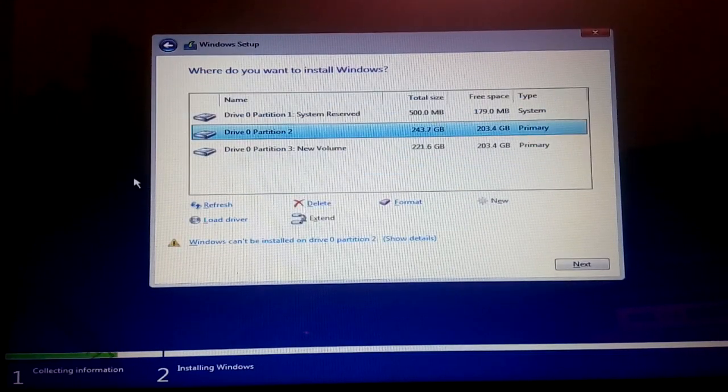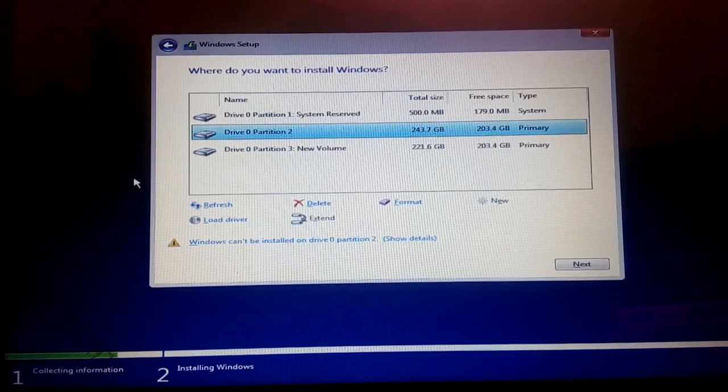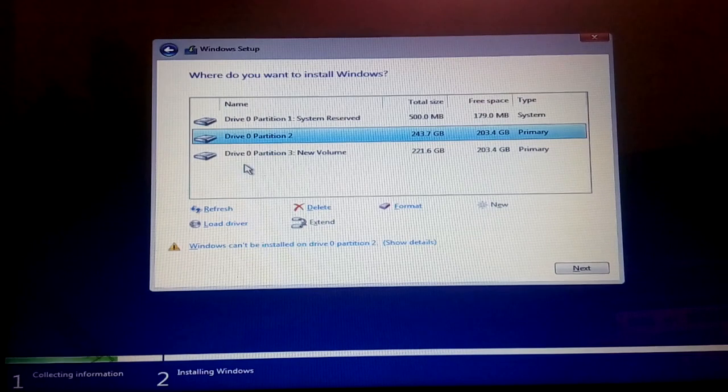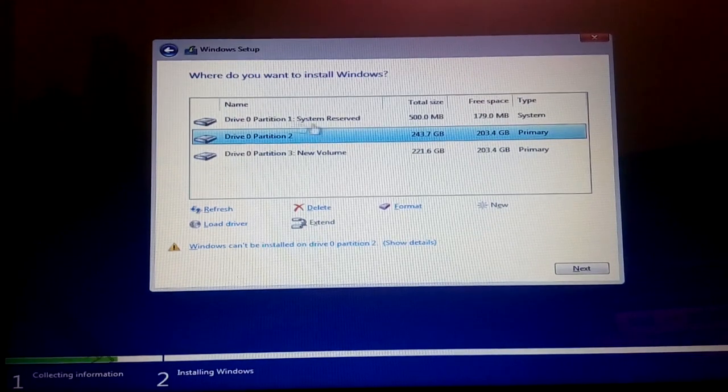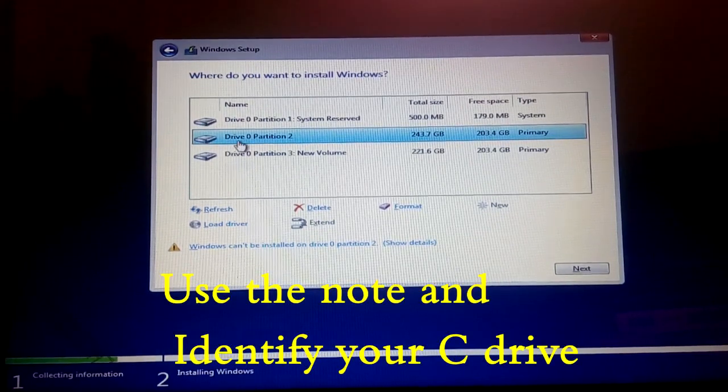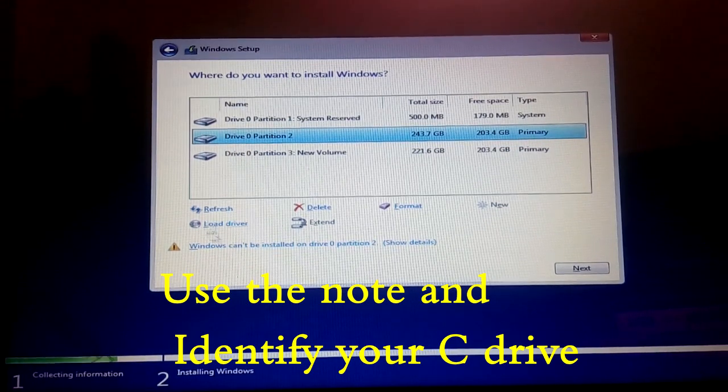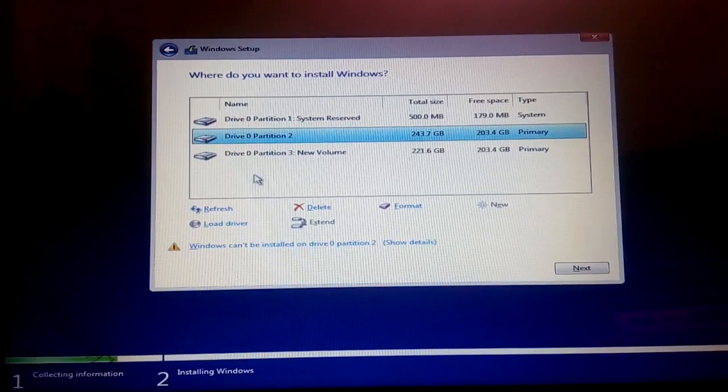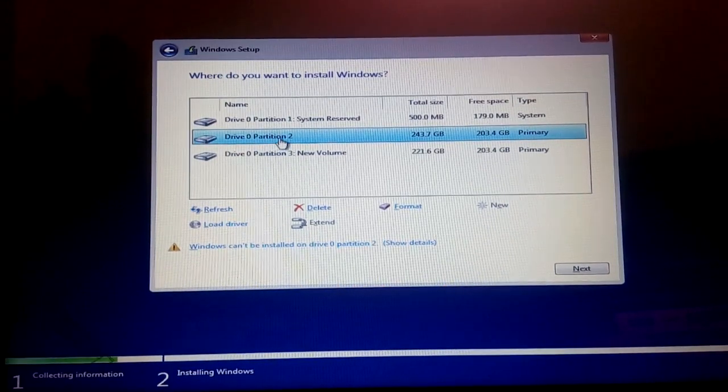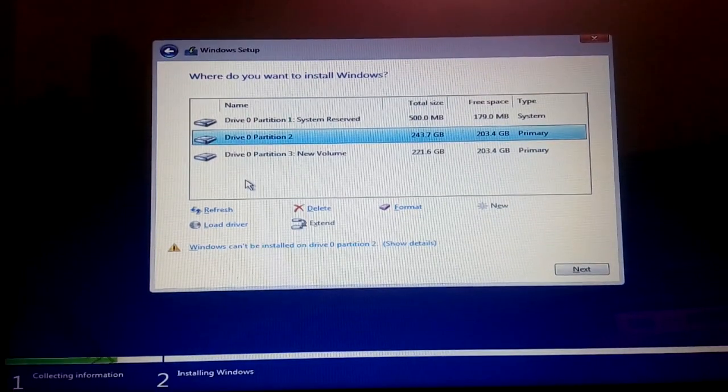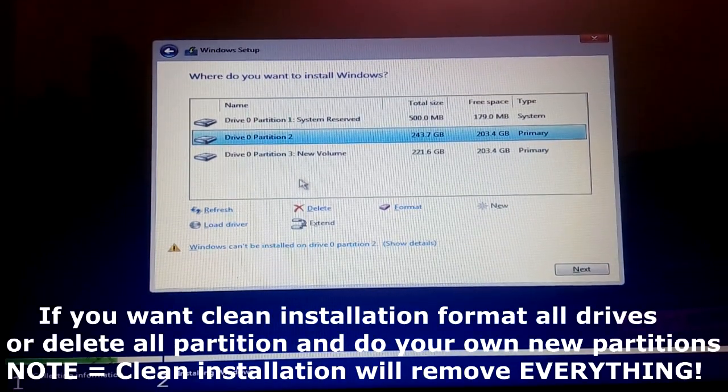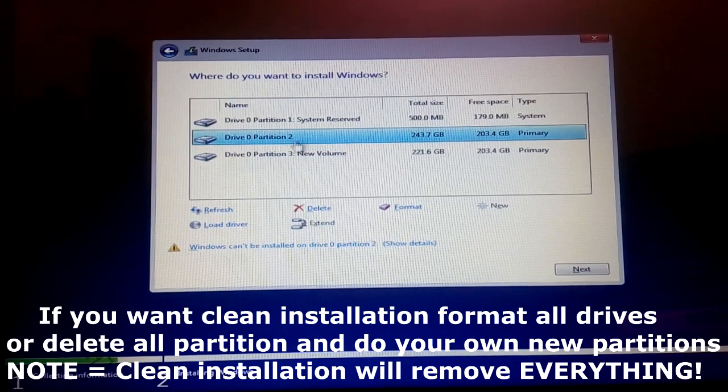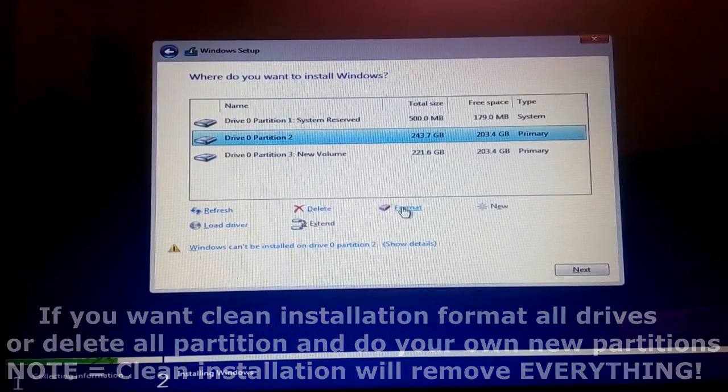Now here is our disk. Remember I had two partition drives, C and D, but here it has shown three partitions. The thing is, first partition will always be system reserved. Second one is my C drive and third one is my D drive. So what we are going to do is format the C drive which is drive zero partition 2. My D drive which has data in it, I just don't want to delete it, so I'm just not going to format it.